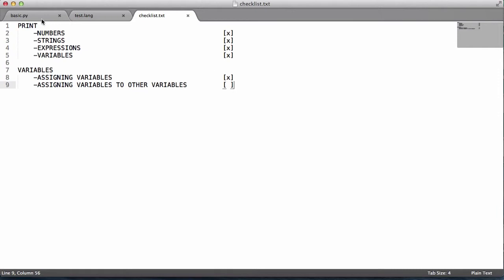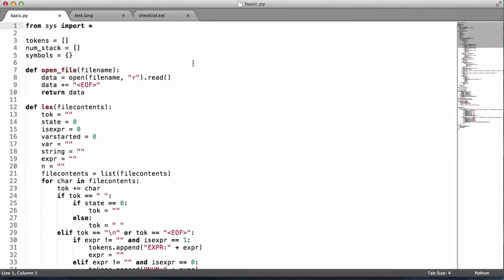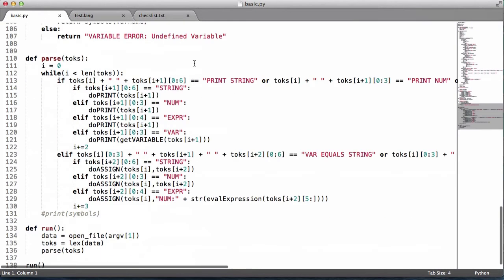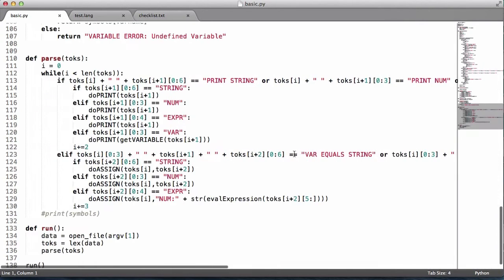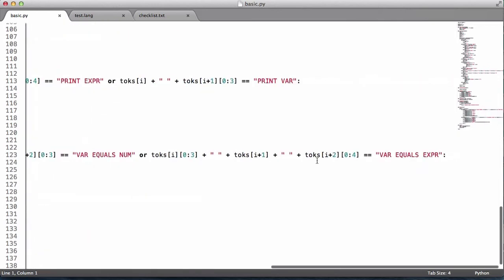Let's go into basic.py and all we have to do is change our parser. Down here you can see we can assign it to a string, a number, or an expression. So what I'm going to do is copy this.